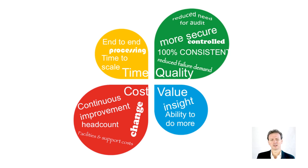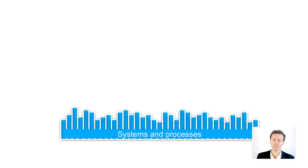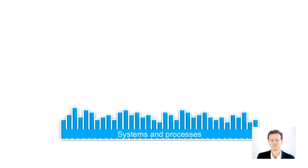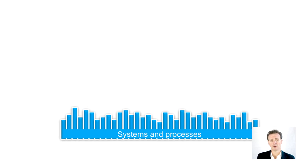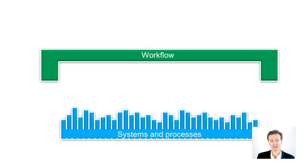Let's take a look at how it works at a higher level. If you're like most companies, your existing systems and processes sit at the heart of your operation. Above that, you have your various workflow tools, and above that, your analytics.